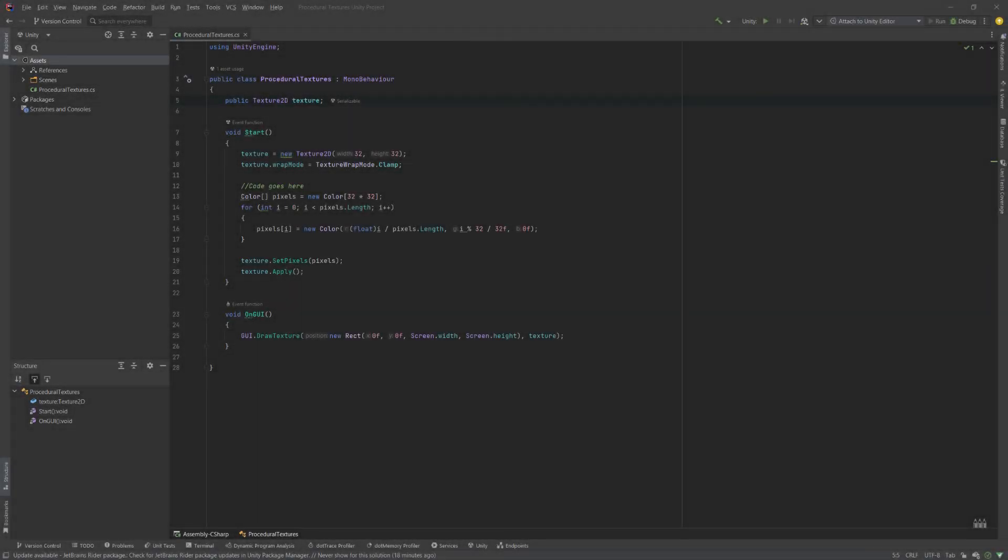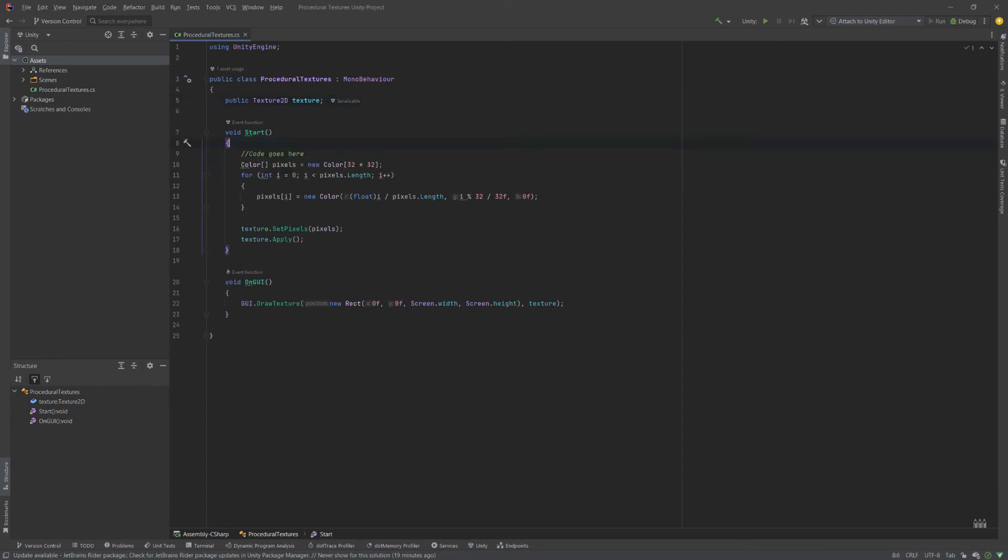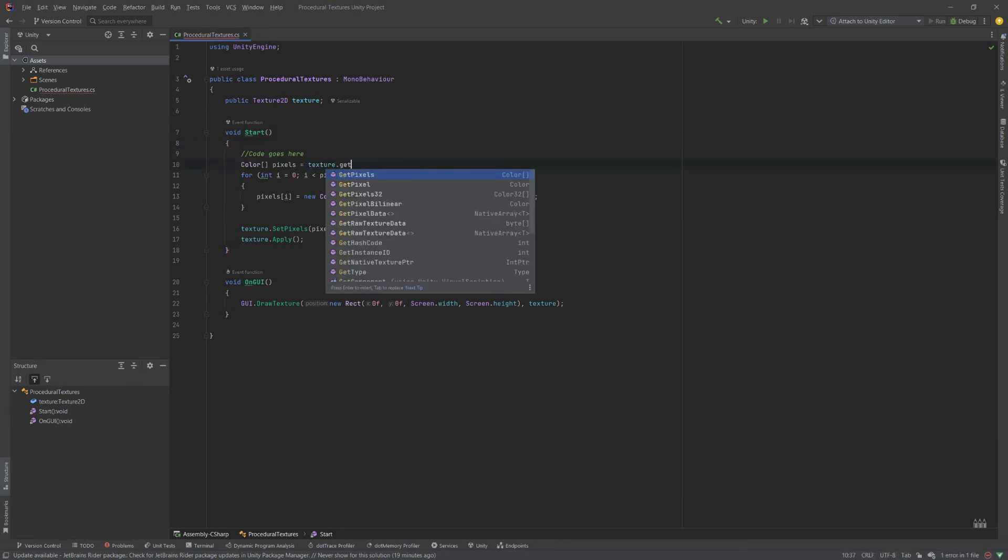Another thing I want to show you is how you can modify existing textures instead of creating them from scratch. So we're going to get rid of our first couple lines of code here. And to get the pixels of our texture, we're actually going to read from an existing texture. This is going to be set in the inspector. So we're going to take our texture and we're going to use get pixels.